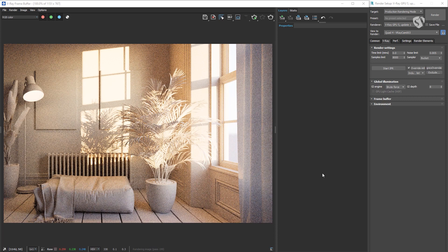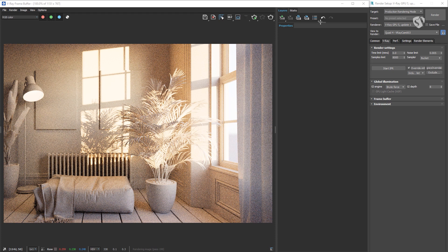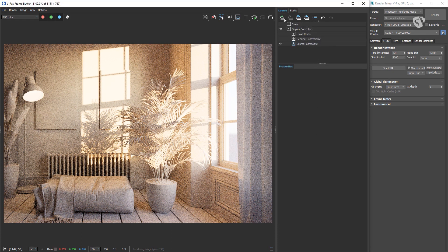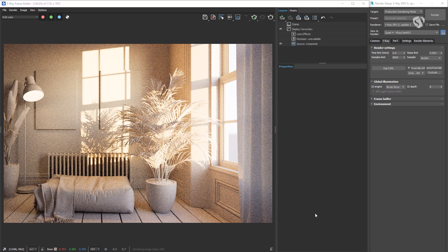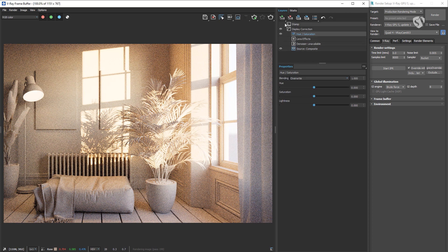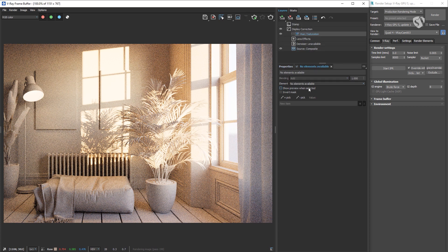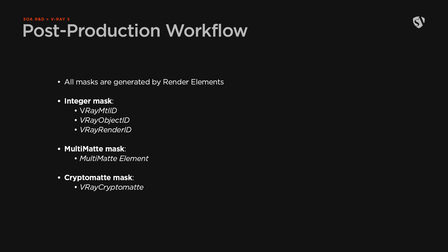Now let's set up the masks. We go into 3ds Max and see how to configure everything. First let's open the VFB. Then to add a mask, go to Create Layer, and down below you'll see three options: Integer mask, Multi-matte mask, and Cryptomatte mask. The mask elements become active only if there is a color correction layer or folder selected.